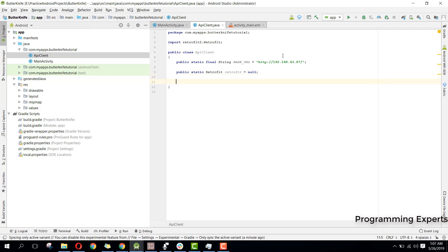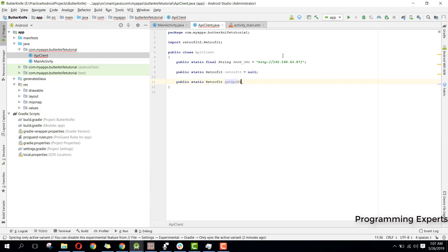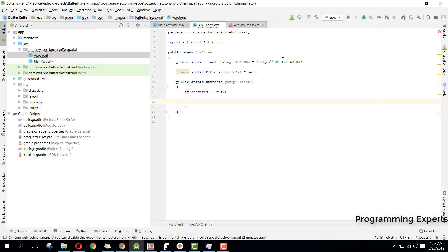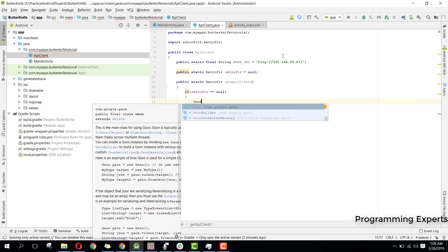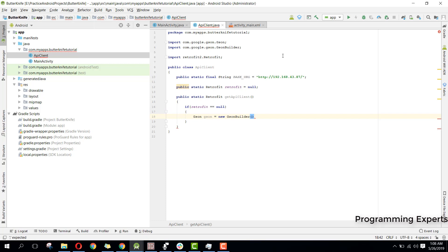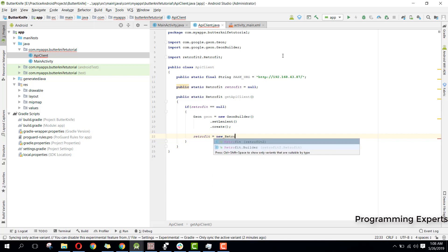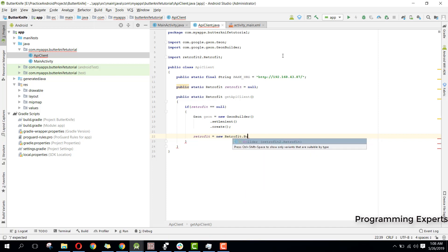After that we will have public static Retrofit retrofit equal to null. We will have a singleton class, so here we can say public static Retrofit getAPIClient. In this method we will first check if retrofit is equal to null, then we create a new GsonBuilder and call setLenient, then dot create.